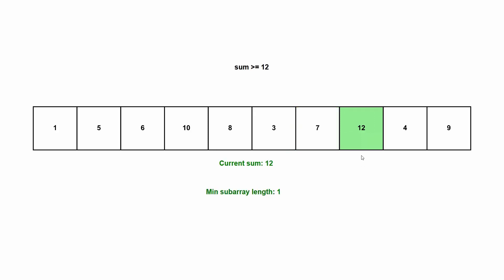So here we can actually see that this one value, which is actually a subarray, is filling our condition. And it is the minimum subarray length so far, and probably throughout this whole array.